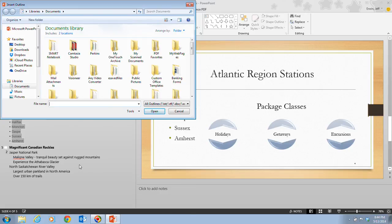When we clicked on the Slide 4 icon, Slide 4 appears in the Slide pane. When we click on Slides from Outline, the Insert Outline dialog box opens. Before you insert an outline into a presentation, you need to determine where you want the new slides to be placed. In this case, we want the text from the Word document to be inserted as new slides after Slide 4, which is why we selected Slide 4.